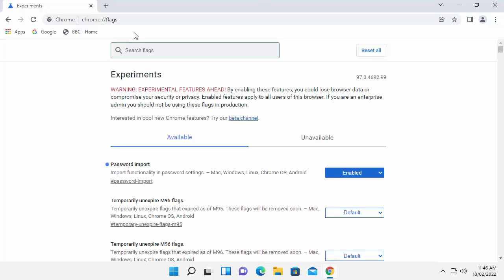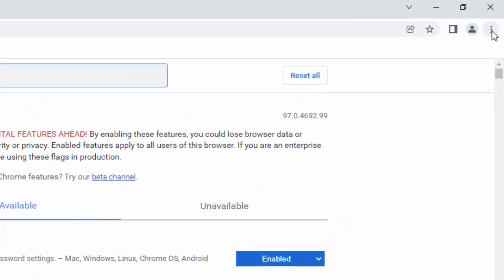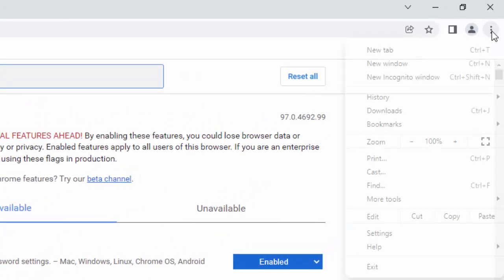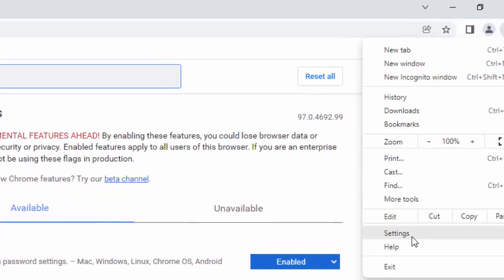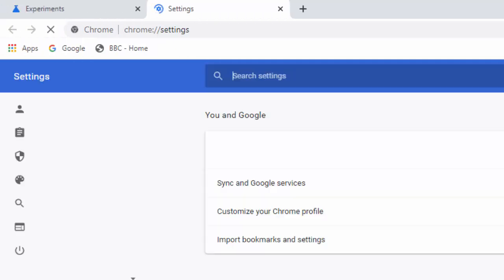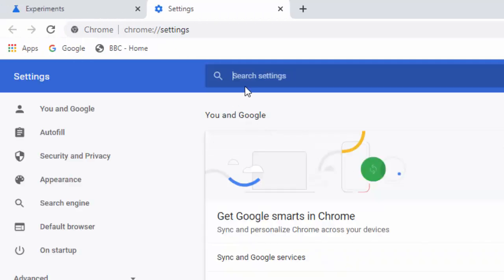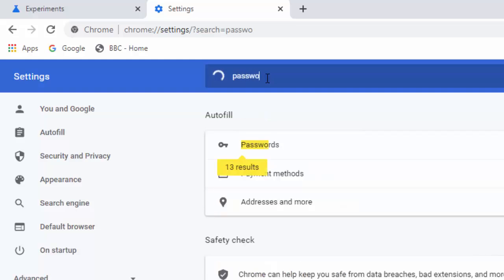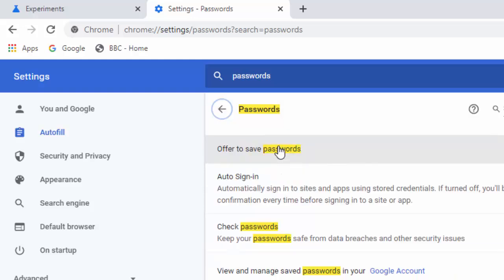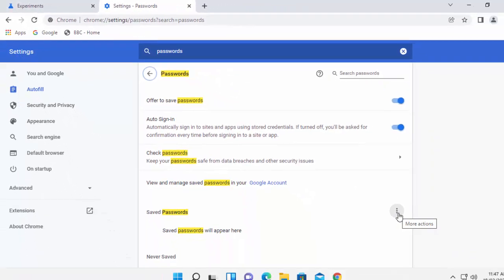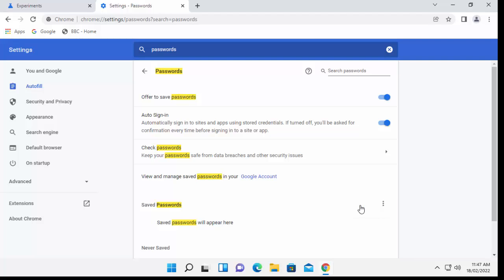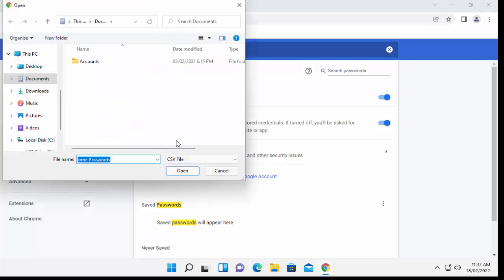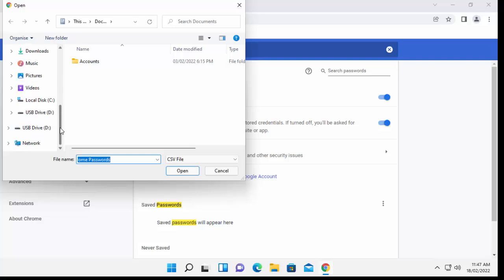So the next thing we need to do is go to the three dots in the top right hand corner. Click on settings. In search settings there, type passwords. And then you should see passwords appear just there in yellow. And just move your mouse over the three dots just to the right of saved passwords. Left click once. And left click import.